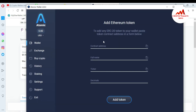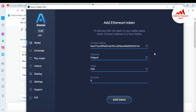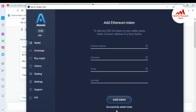I copy the contract address from Etherscan, open Atomic Wallet, and simply paste it in the contract address field. When I paste it, Atomic Wallet automatically adds the information about the full name, ticker, and decimals. You can see here — I'm pasting the contract address and Atomic Wallet automatically retrieves the coin name, ticker, and decimals.